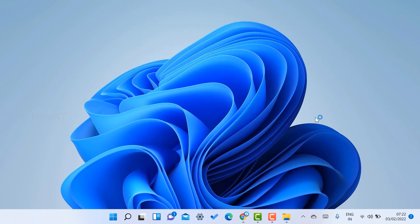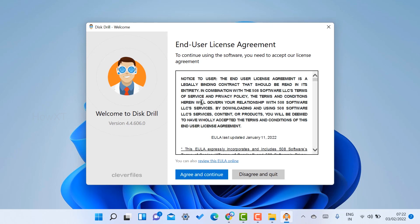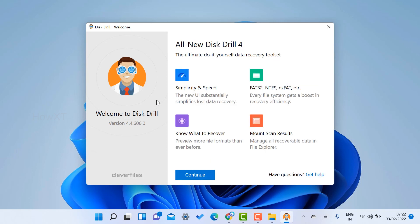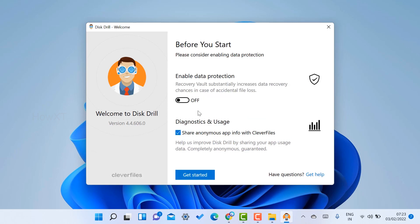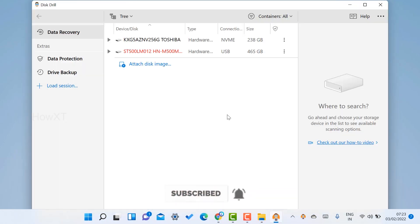I just click here to launch the application. Once launched, the app opens up and shows the first menu. You need to agree to the license — just click here to agree. You will get unlimited Disk Drill. Click continue, and if you want to enable data protection you can, or just click Get Started to begin data recovery.